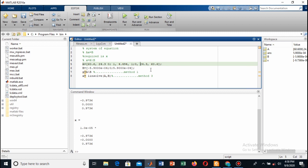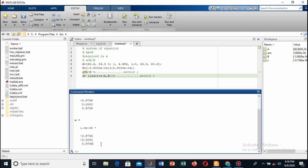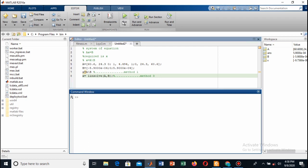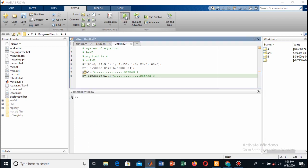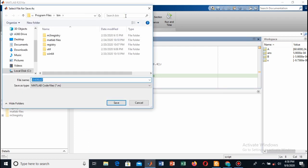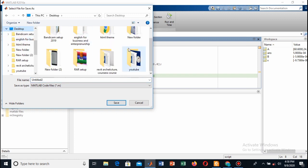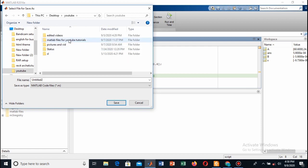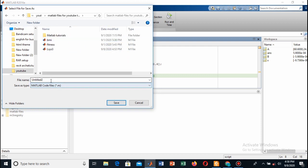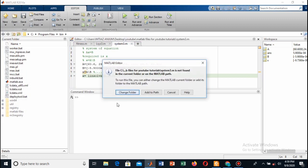I will first apply the first method and put a semicolon so the result will not be shown. Let me first clear the command window, and now I will run this. It will first save, so go to the desktop and this folder and save it. Add to the path when your current directory will be added to the file in which you have saved your file.